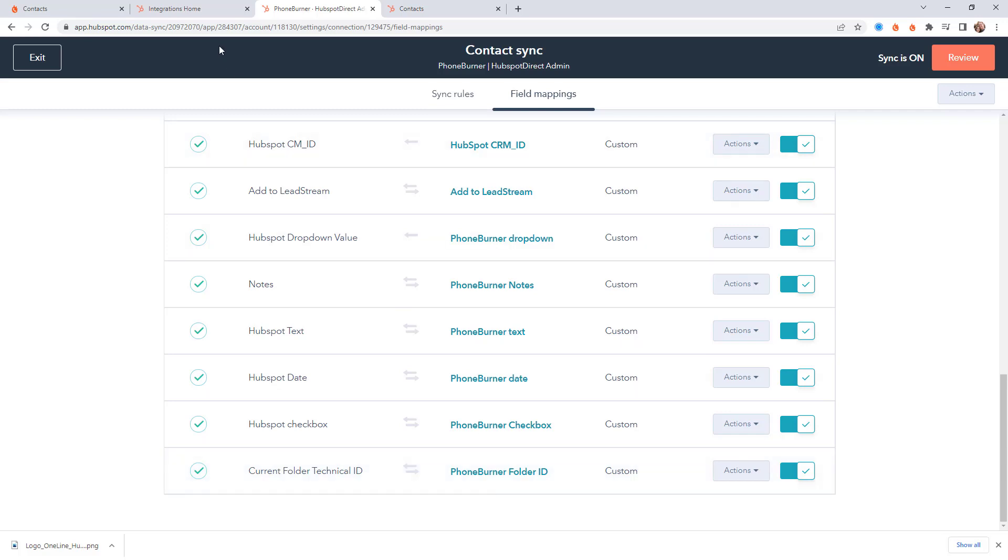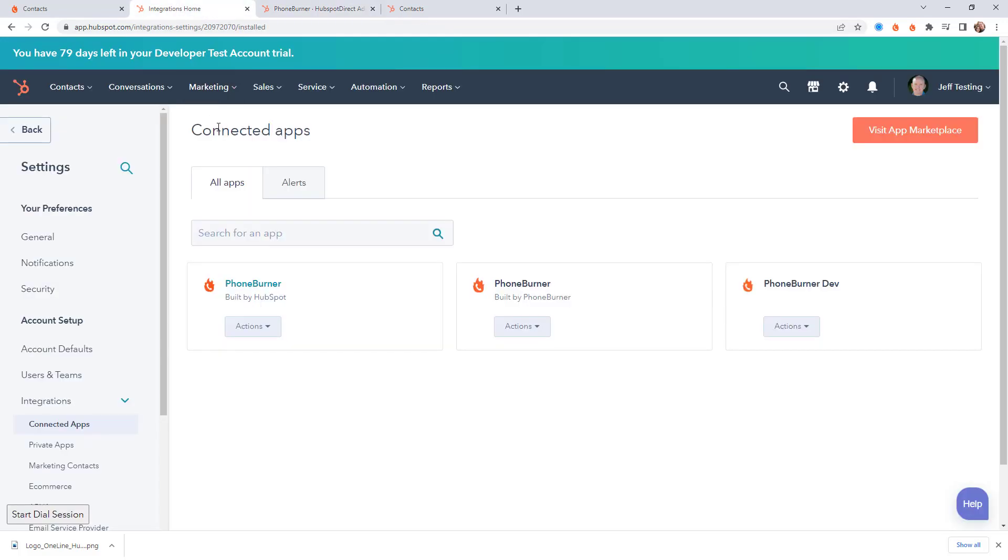But what about the other integration, the PhoneBurner integration, the one that's built by PhoneBurner? The whole point of that integration is to take the call and email activities that happen in PhoneBurner and log that information back to HubSpot.